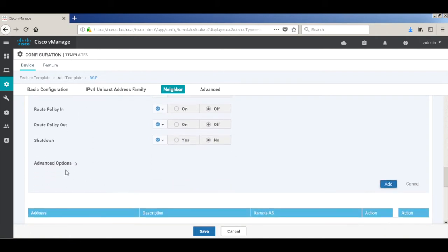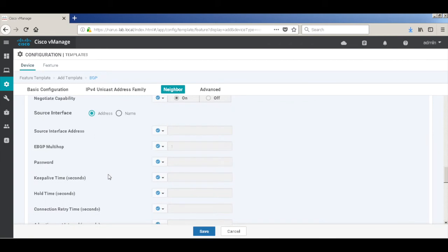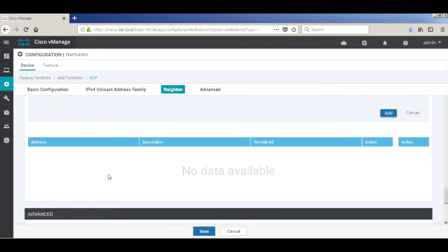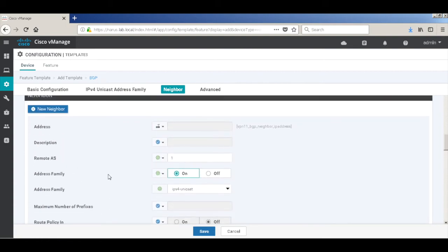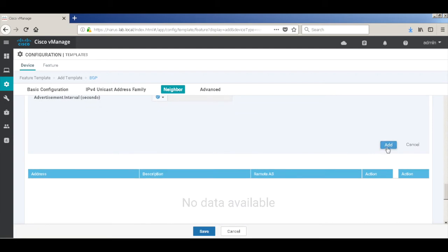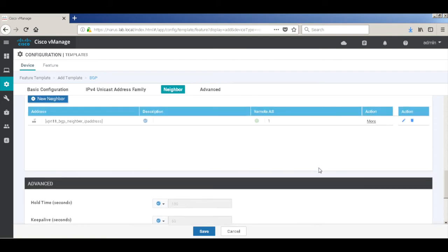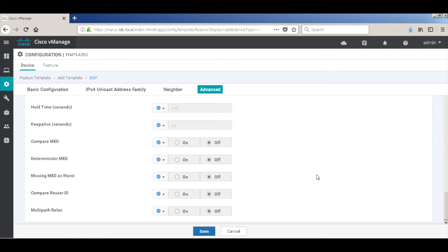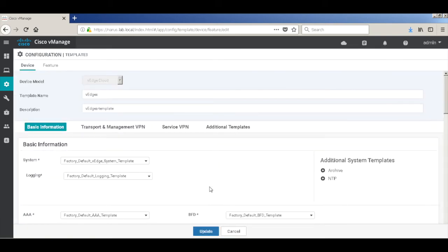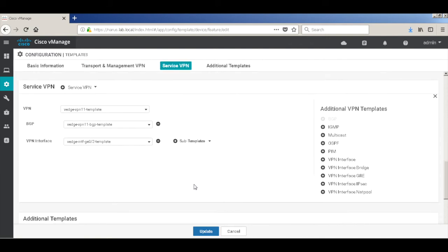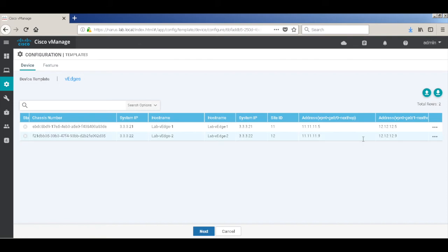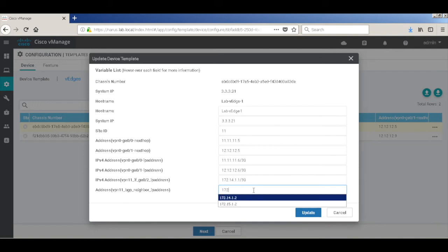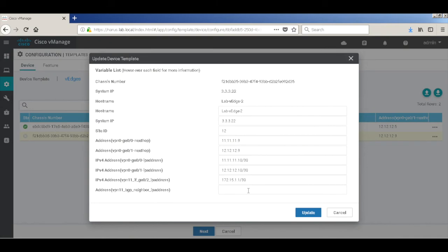I'm not going to add any of these policies. Let's check the advanced options and we don't need anything here. So I'll just add. So we have a BGP template. So let's update the template and pass on the required parameters. So the neighbor address is 172.14.1.2 for VH1, and for VH2 it is 172.15.1.2.